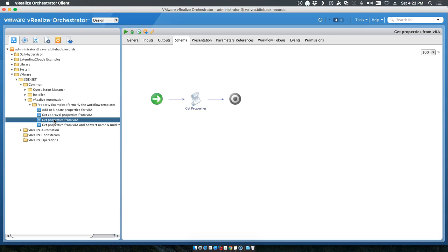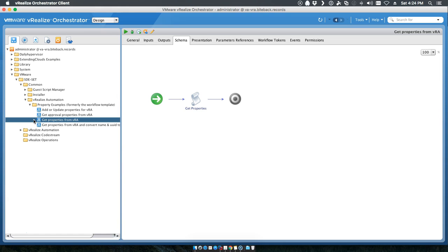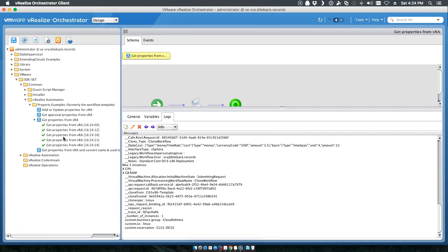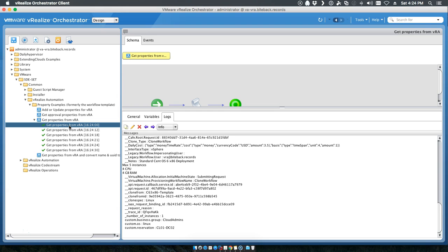And we will watch the process run. So first you'll notice that we'll run the get properties from VRA over and over and over again, basically at every event we should see that trigger. And then when the building machine post runs, we'll illustrate the fact that the add or update properties from VRA actually triggers and will add and update very specific properties. So, just as the example, we can go ahead and look.